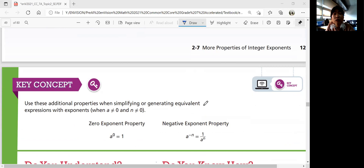Today we learned about the zero exponent property and the negative exponent property. I'll see you in the next lesson. Bye!